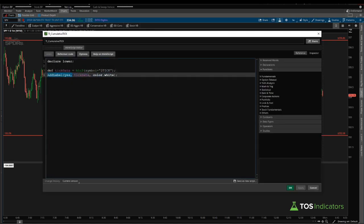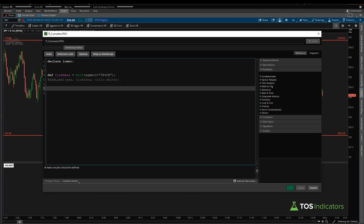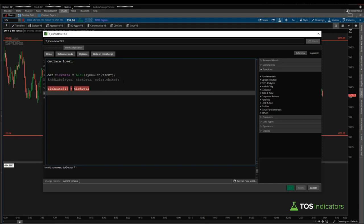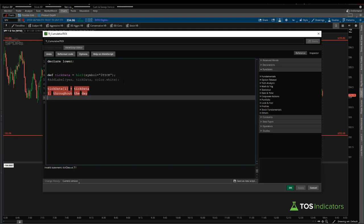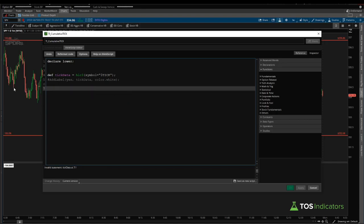Now that we have our tick data, the next step is to create a running total. The idea is to take tick data on the previous bar plus tick data on the current bar. There are two edge cases to handle: first, we want to add only throughout the day and reset to zero when the market closes at 1:00 PM Pacific Standard Time. Second, any new day should start at zero cumulative tick, creating a new count rather than carrying over the previous day's value.